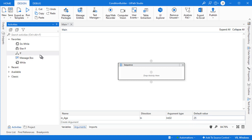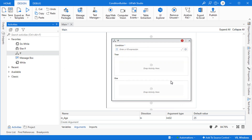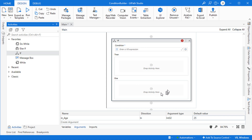If we drag an IF activity into our sequence, we see the IF activity as it looks as of January 5th, 2023. It has changed a bit over the years. You have the condition at the top, then the 'Then' section which is executed if that condition evaluates to true, and the 'Else' block below which is executed if it evaluates to false.